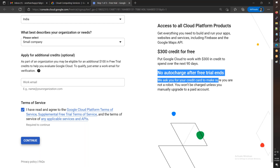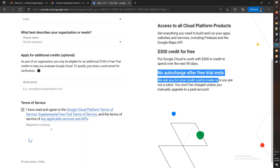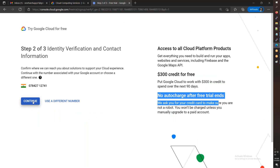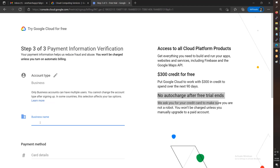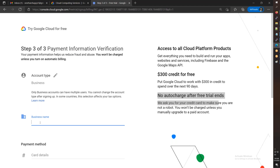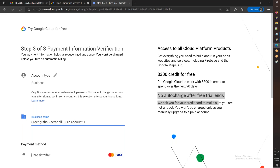There is no auto charge after the free trial ends. Select and continue. You will need to enter a card. For the business name, I will enter 'Sriharsha Palli GCP Account One'.